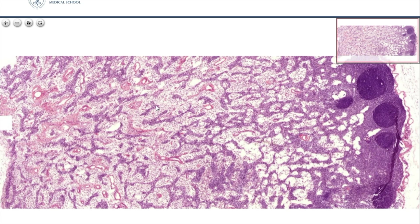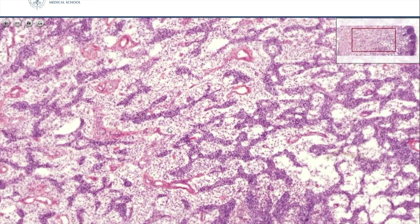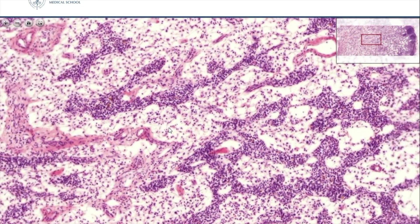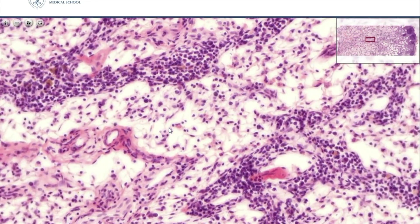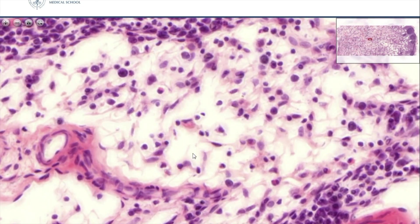The medullary cords are a little bit more basophilic. This was the territory where in the previous week I showed you the plasma cells. Also in the previous week we showed the reticulum cells as fixed cells of the connective tissue. Now you see this meshwork of the reticulum cells.